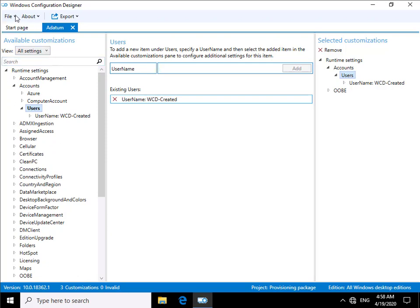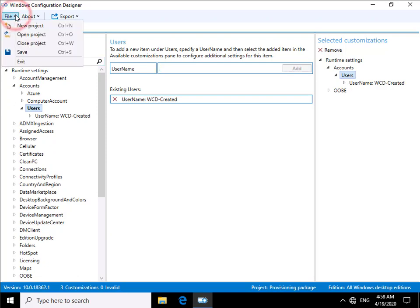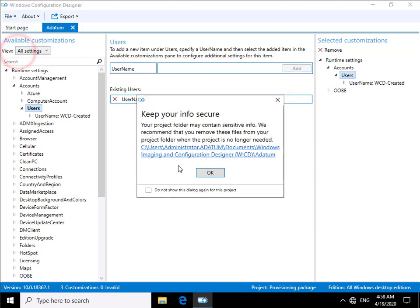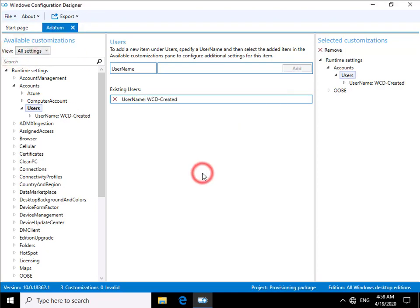So if I'm happy with that now I can click on my file button. And all we're going to do is click save. I would select OK. So that's now saving that off.